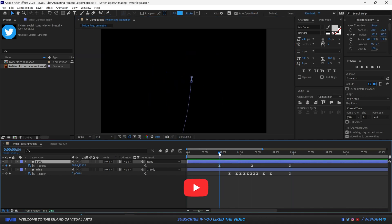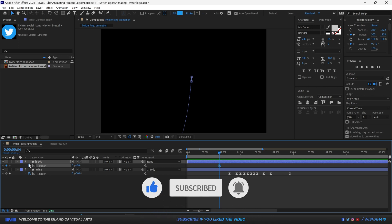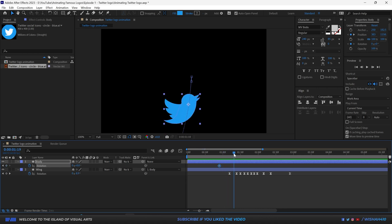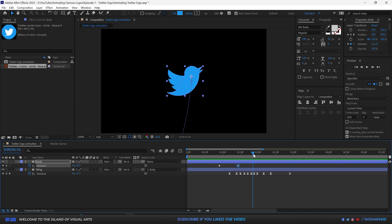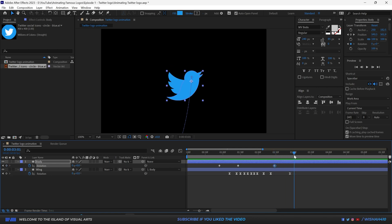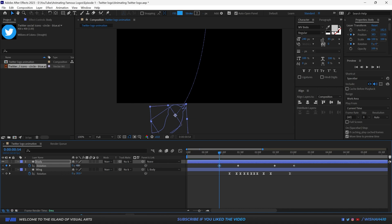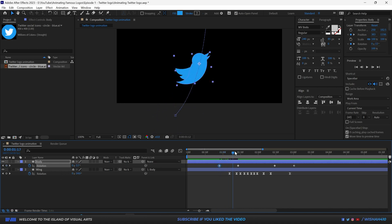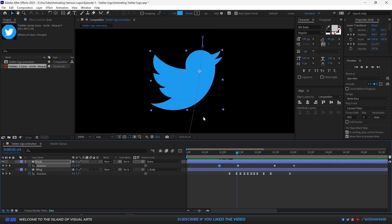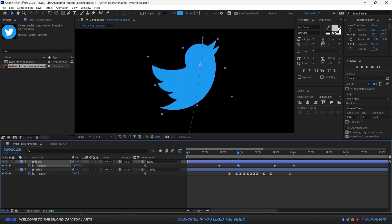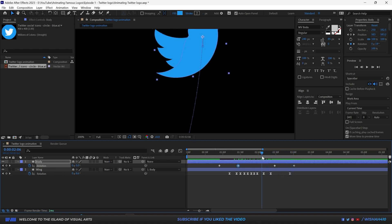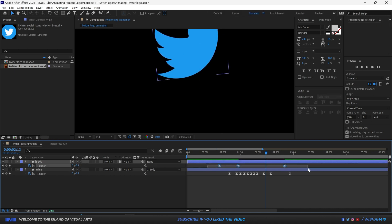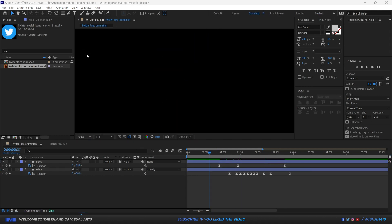Now let's add rotation keyframes to the body. Hit R on the keyboard, press the stopwatch to make a keyframe, and decide the timing points for additional keyframes — four keyframes should be enough. Then go in and rotate the body so it tilts as it comes up, and settles back down.